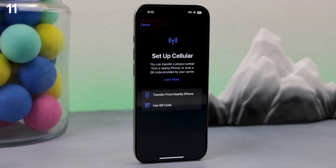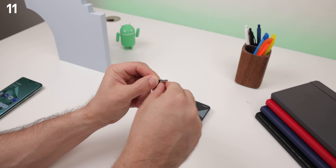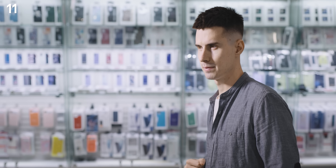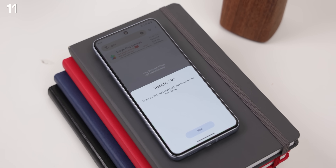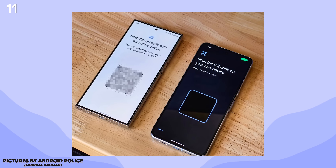Ever since Apple ditched traditional SIM cards, eSIMs have really taken off, and it's clear that Google is also trying to nudge us in that direction. One big issue is how transferring eSIMs can be such a hassle — unlike regular SIM cards where you can just swap them between phones, every carrier has a different process for eSIM transfers. Some make you call customer support, others need you to download an app, and some even require you to visit their store in person. But thankfully, Google has stepped up this year by introducing a new eSIM transfer tool for Android. By simply having both devices next to each other, you'll now receive a pop-up menu asking you to scan a QR code to transfer your eSIM.